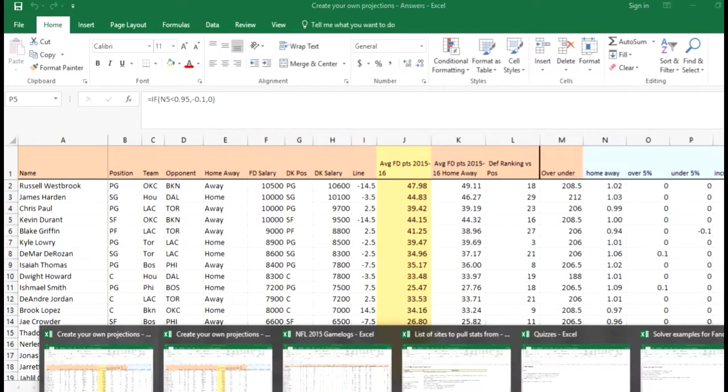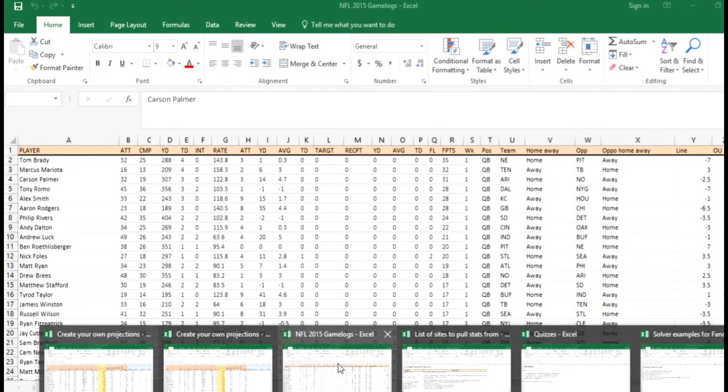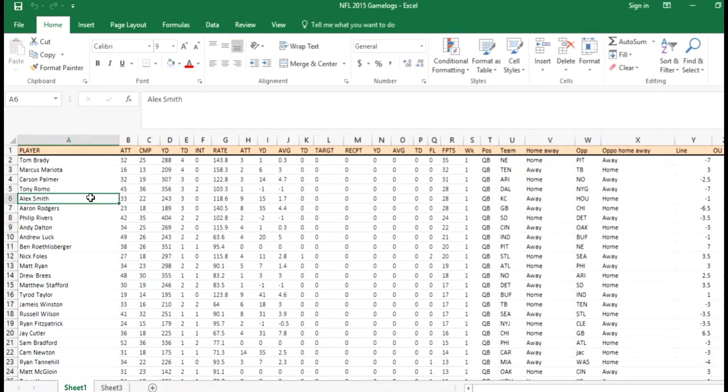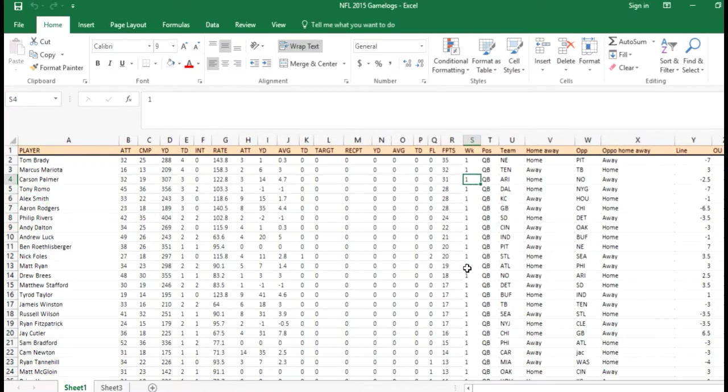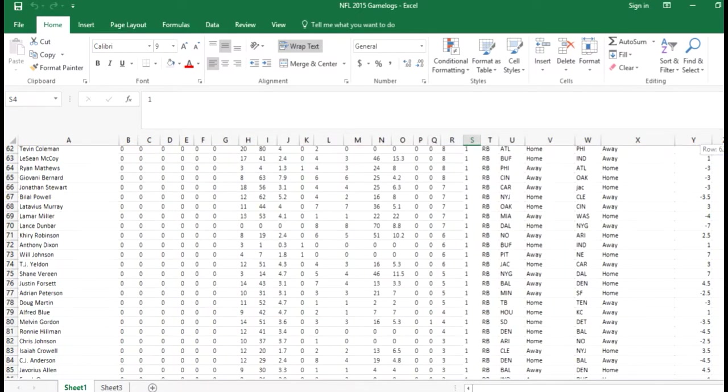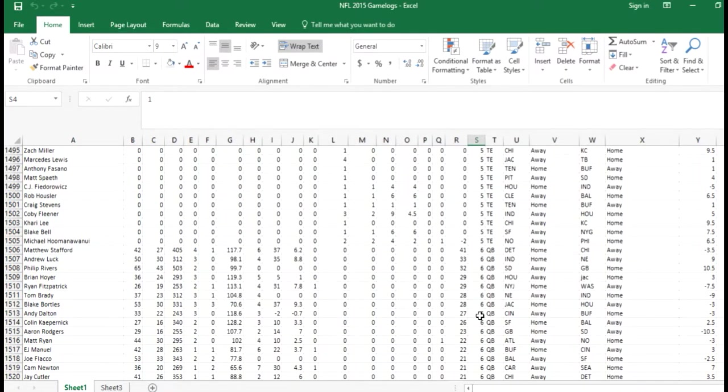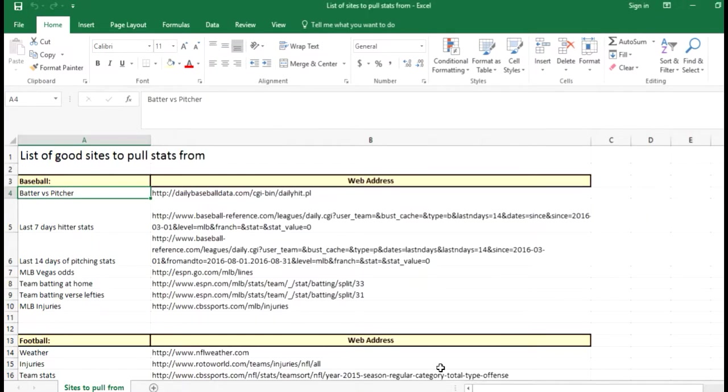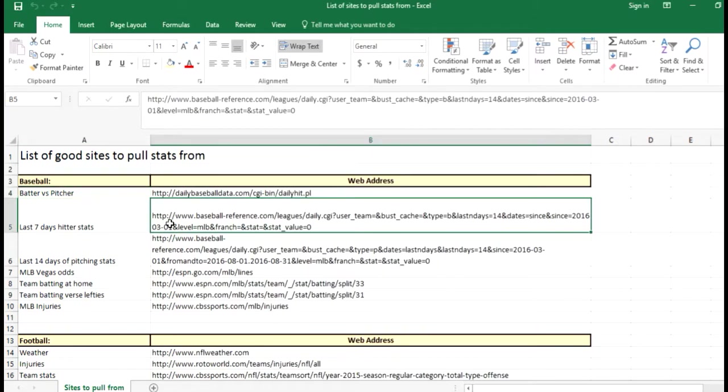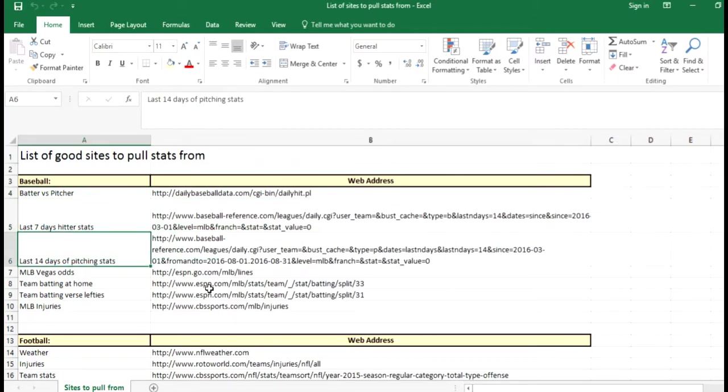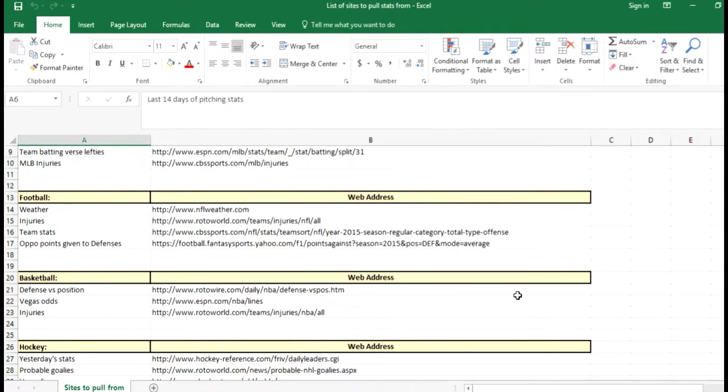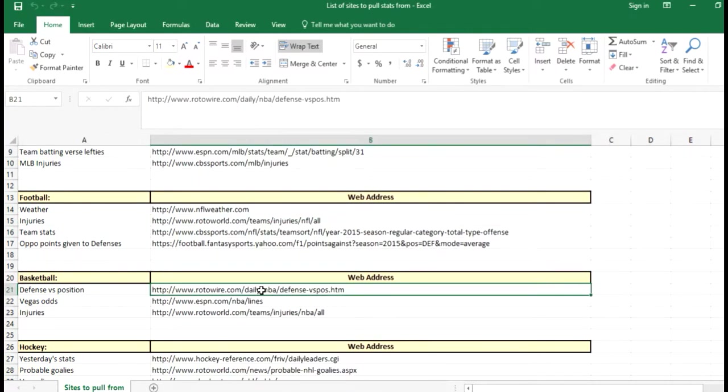Some of the bonus stuff includes the game logs—here's a simple one for NFL week one with all the different weeks in here. There's also a list of sites to pull data from, with sample sites for baseball, football, basketball, and hockey. This would be good to use when you're doing Module 1 if you can't find web pages on your own.